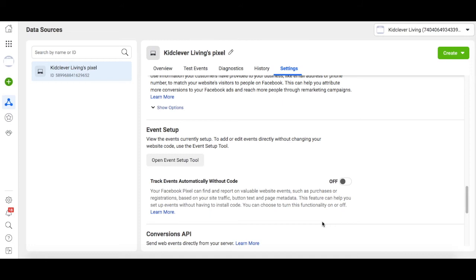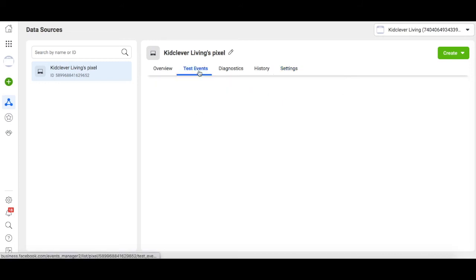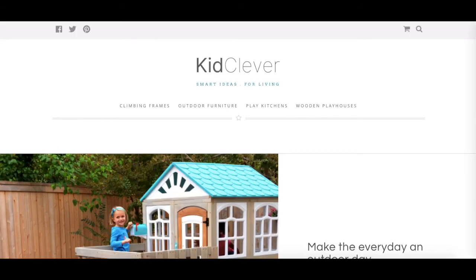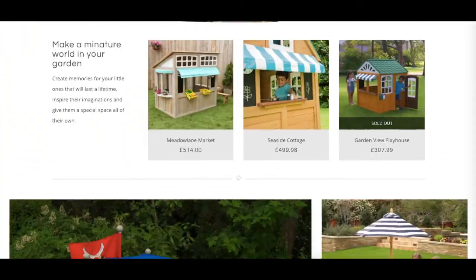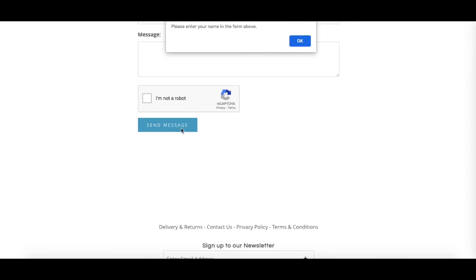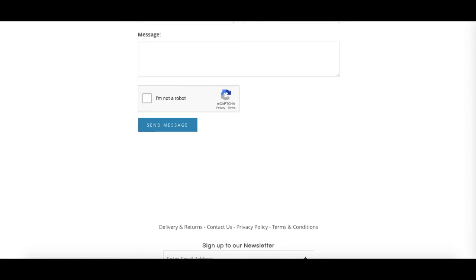All that's left to do is to make sure your events are working as they are supposed to. To do this, click the Test Events tab. Enter your URL in the Test Browser Events section if it's not already there, and click Open Website. When your website opens, all you need to do is carry out your events. So if I go to the Contact page and click the Send Message button, that should record the Lead Event that we created. Now if I go back to our Facebook Business Manager tab, you should be able to see this event has been recorded. If this is the case, your setup is complete, and you can leave your events to run and collect the data you need.